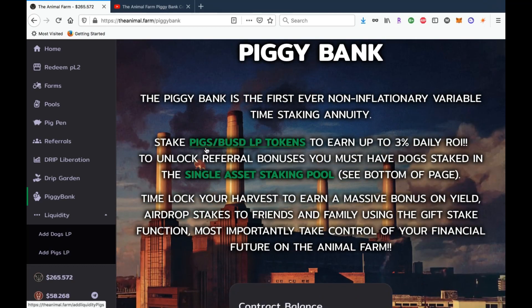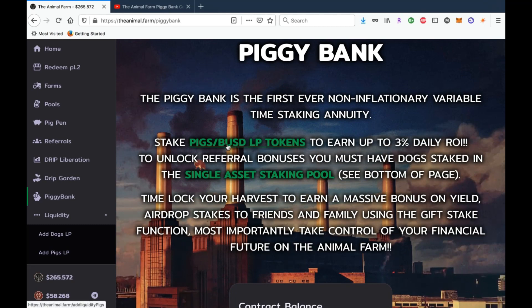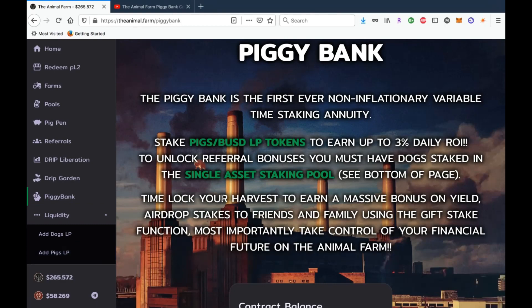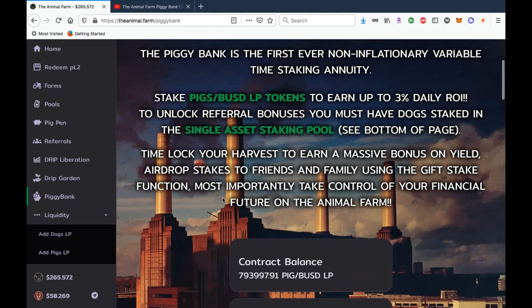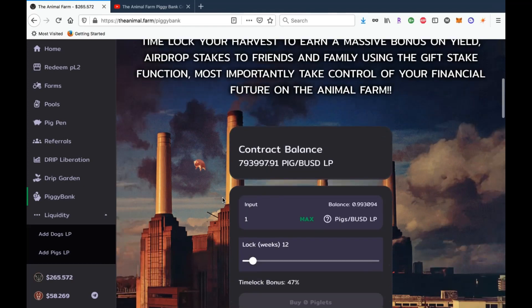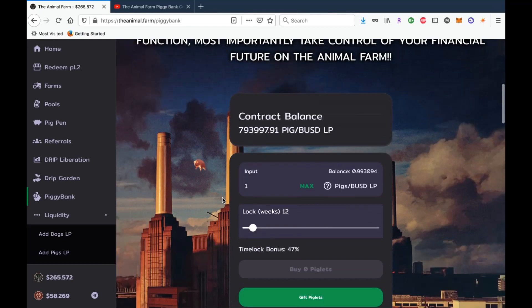Now if you want to get started, all you have to do is grab some PIGS/BUSD LP tokens which you can do here, or you can go to the left side and hit the Add Pigs LP as well, and then what you do is you would come down here.